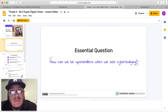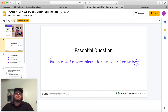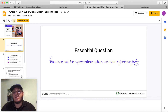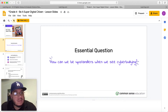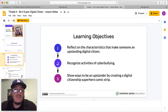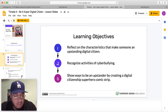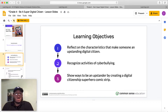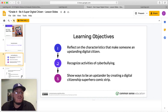Essential question: how can we be upstanders when we see cyberbullying? What's an upstander? Does anybody know what an upstander is? We know what cyberbullying is, but what's an upstander? Maybe we'll find out later on in the slides. Learning objectives: number one, reflect on the characteristics that make someone an upstanding digital citizen; number two, recognize activities of cyberbullying; and number three, show ways to be an upstander by creating a digital citizenship superhero comic strip.